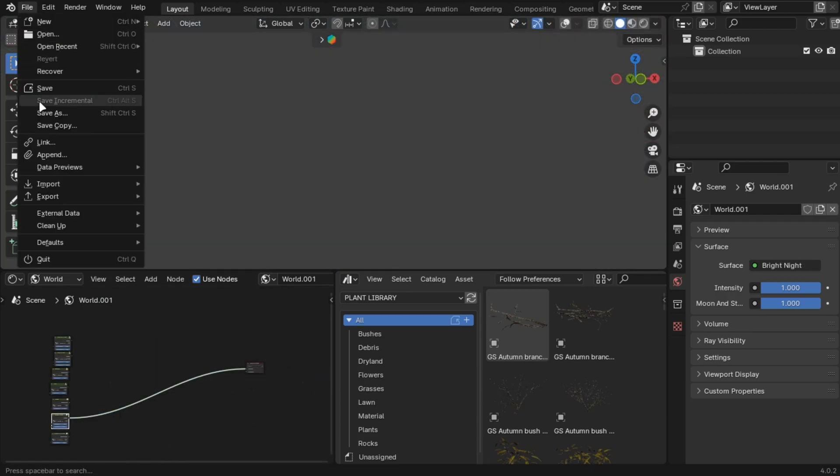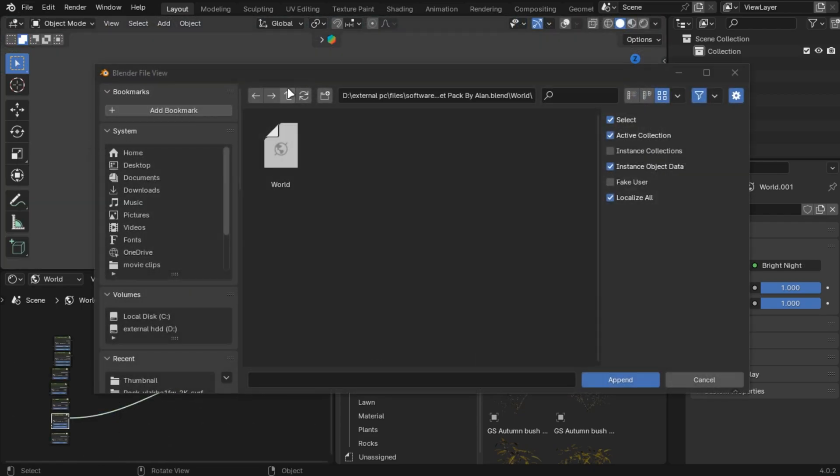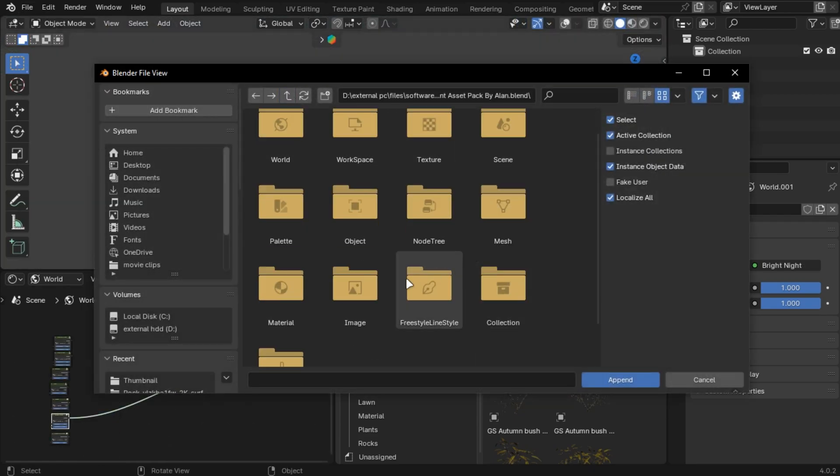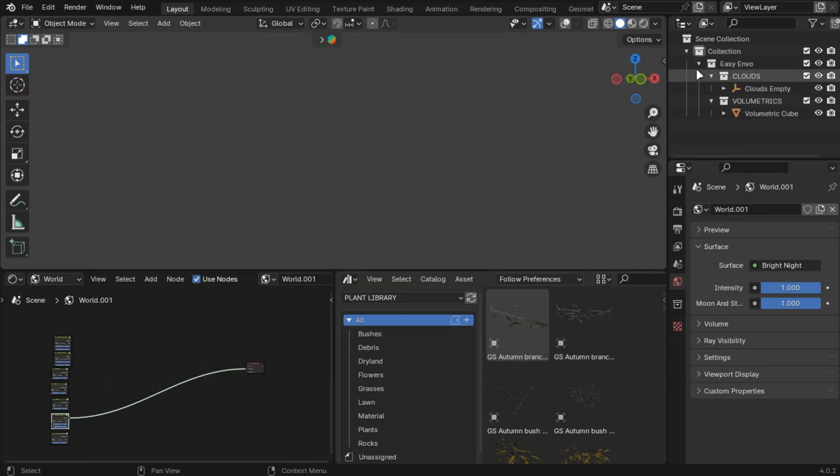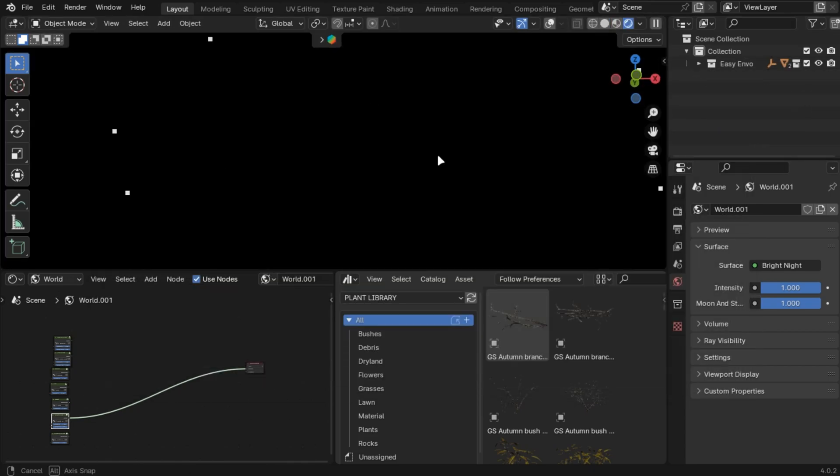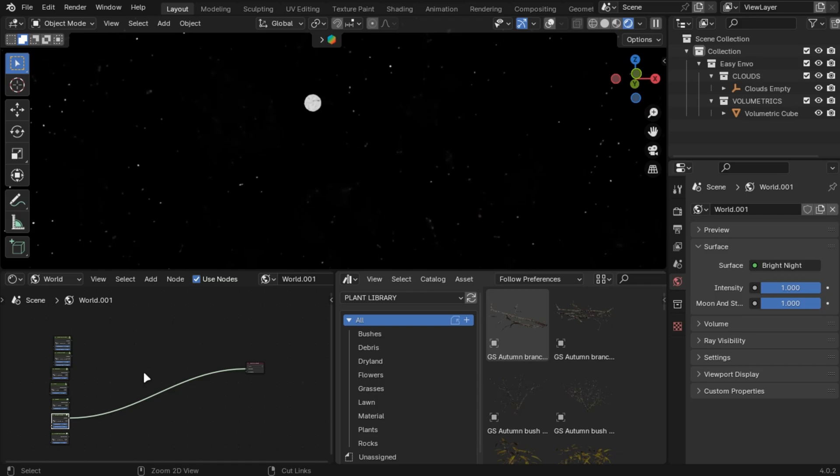Let's add clouds and fog. Again, append the file. Go into Collection and select the Easy Environment collection. You'll get the clouds and volumetrics.